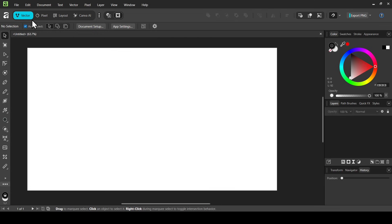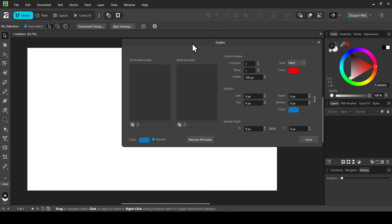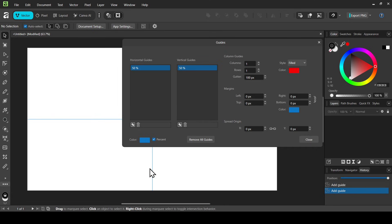I'm on Vector Studio. The first thing I'm going to do is add some guides. Go to View and then select Guides. I'm going to add 50 horizontal guides — left click — and then 50 vertical guides — left click. Here they are: 50 horizontal and 50 vertical. Now close it.